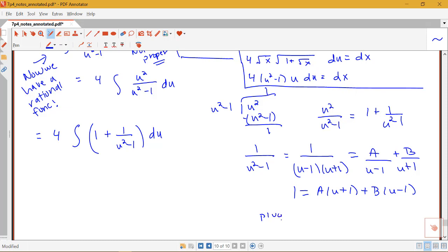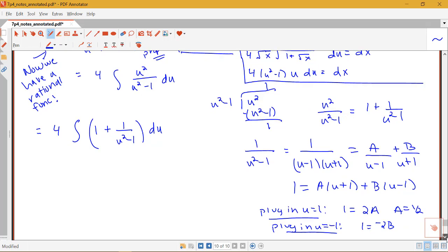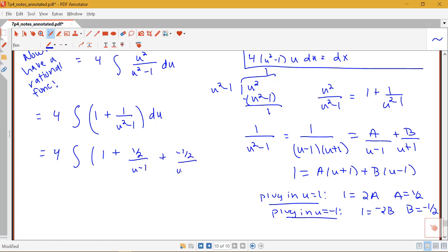Plugging in u = 1 gives 1 = 2A, so A = 1/2. Plugging in u = −1 gives 1 = −2B, so B = −1/2. Using these values, we have 4 times the integral of 1 plus 1/2 over (u − 1) minus 1/2 over (u + 1).